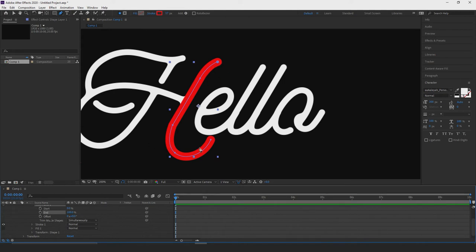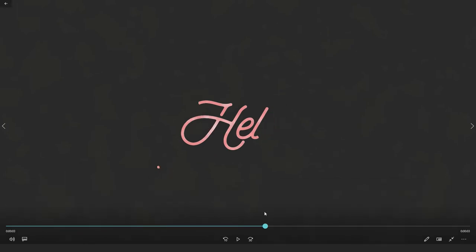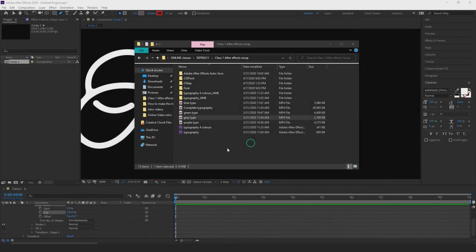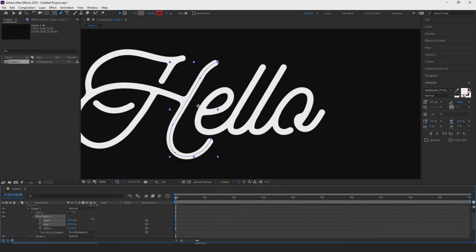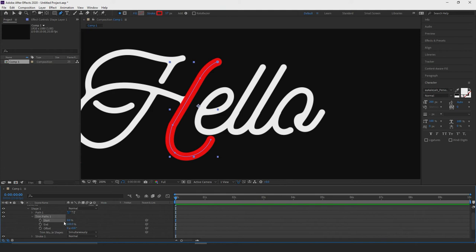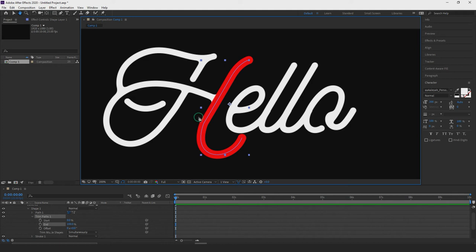Once everything fills up and we can see the type in the reference video, everything starts to break down in the same fashion that it built up. That's where the start point becomes useful — once everything is built up and keyframed, you can animate the start point to work in reverse. Alternatively, you can pre-compose and reverse the mask — we'll get to that later.